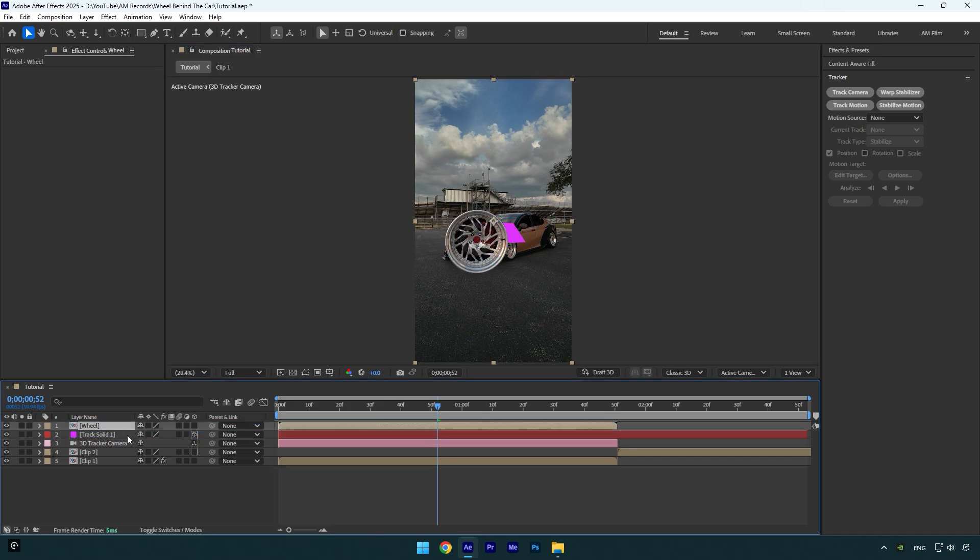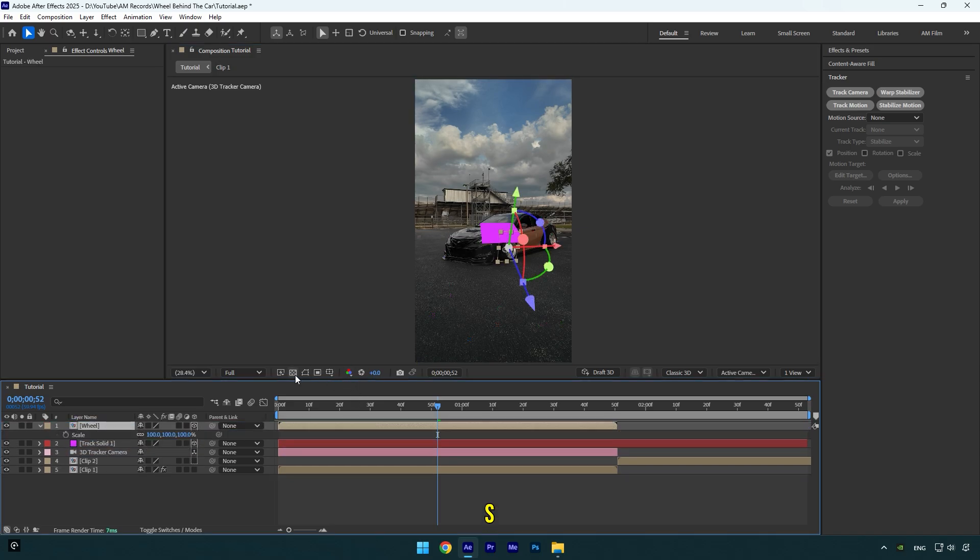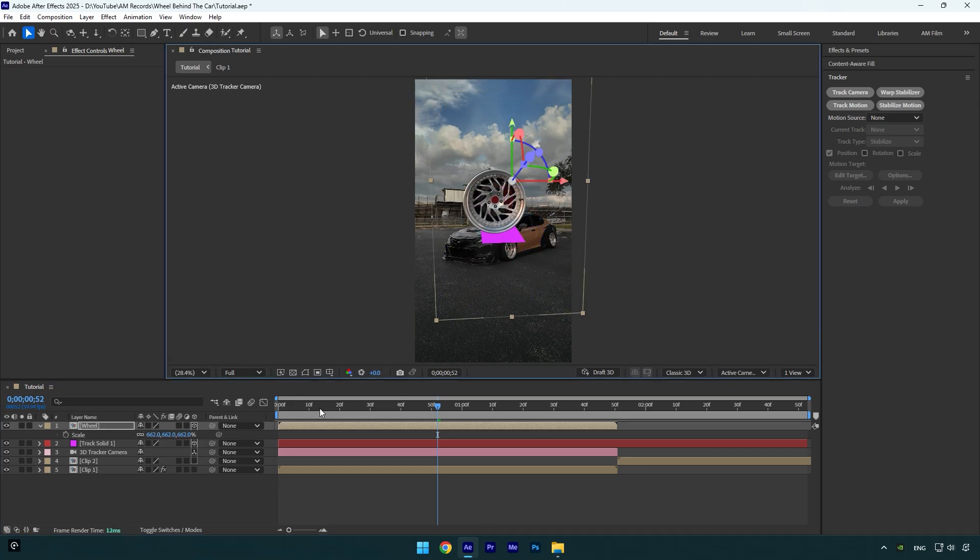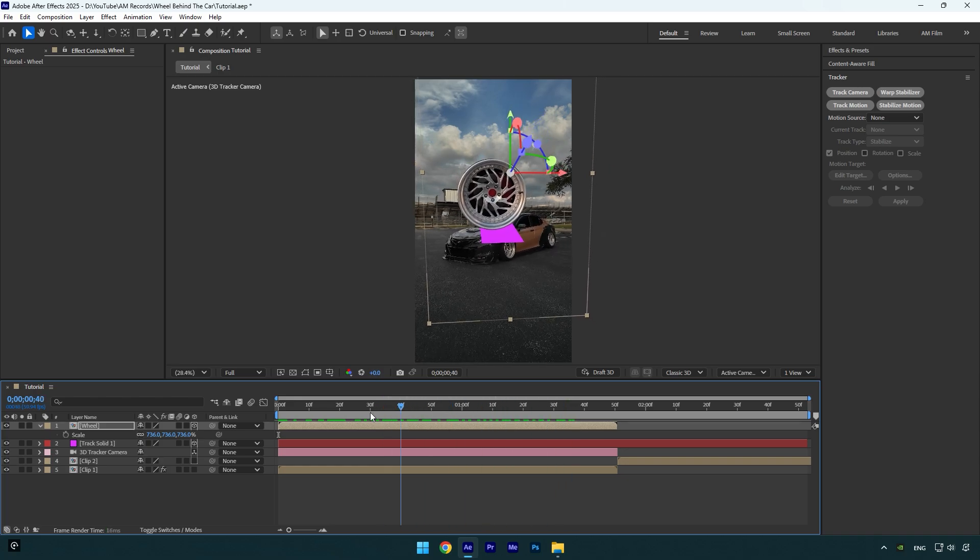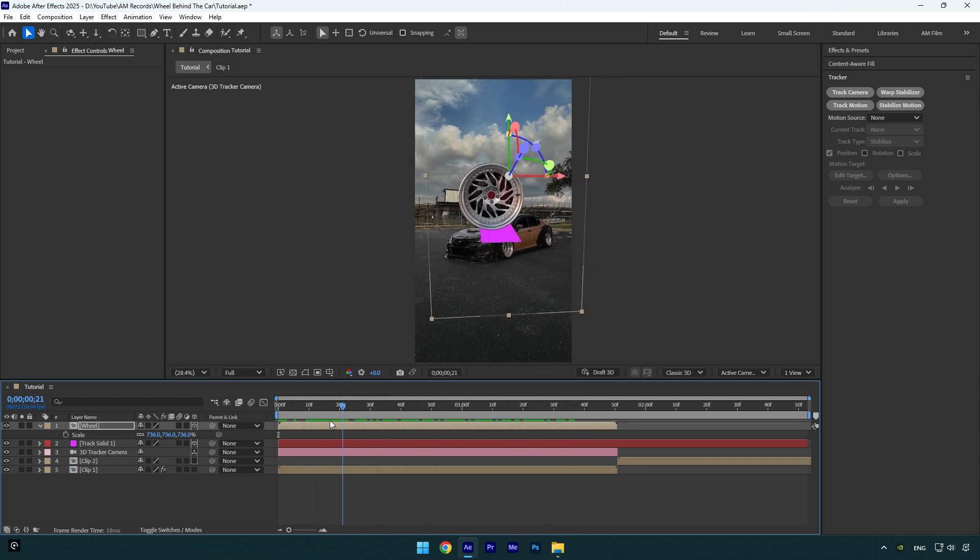Then enable 3D on it. Now press S on your keyboard and let's scale the wheel. Then correct rotation and position of the wheel. Once you are happy with it, let's check if the wheel is tracked perfectly. Looks fine to me.